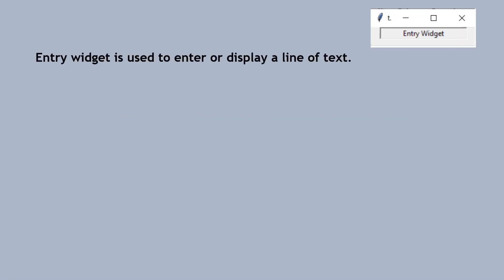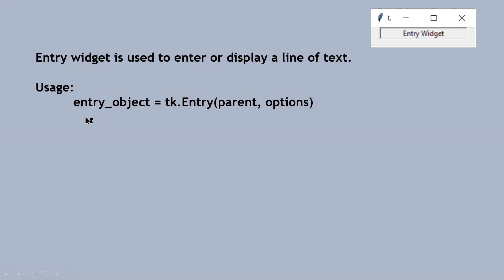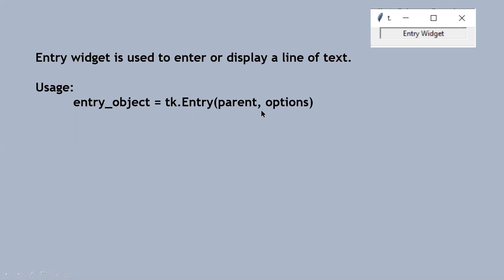The entry widget is used to enter or display a line of text. This is the usage of the entry class to insert an entry widget on the GUI application window. We need to create an object of class entry with various parameters — the first parameter is the parent window, and as next parameters we can specify various options using keyword arguments.